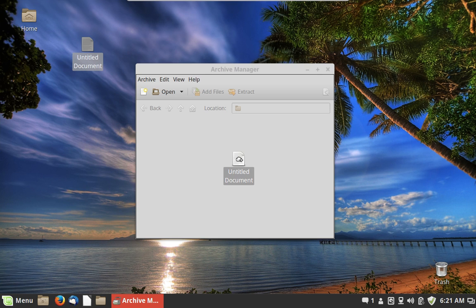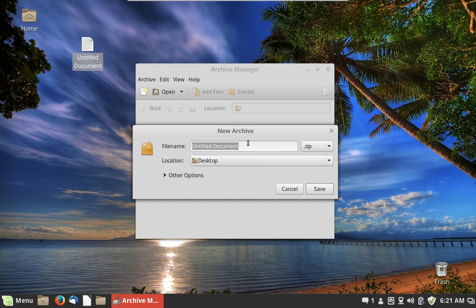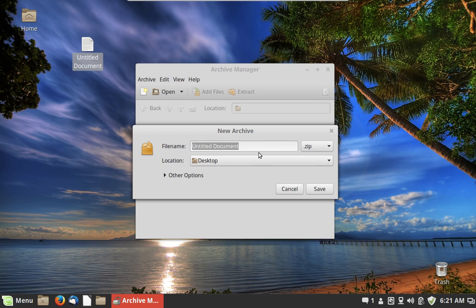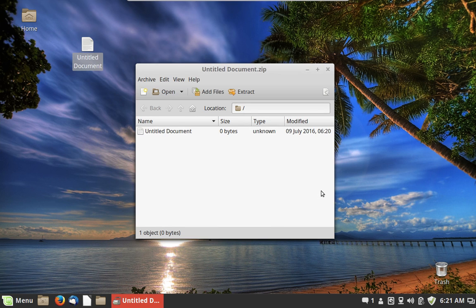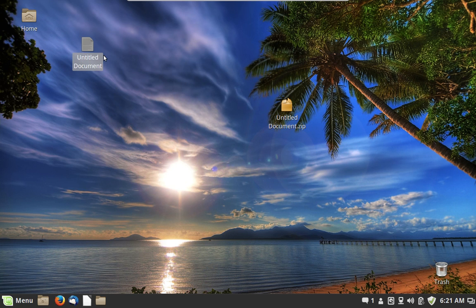I'll create an empty document just to have a file to play with. If I drag it into Archive Manager it's going to ask me to create an archive. I've already set it to put the archive on the desktop — usually it defaults to your home folder, but you can change it. We'll make a ZIP file for this demonstration. There it is — you can add more files to it if you want, and you end up with a little file containing everything you dragged in.